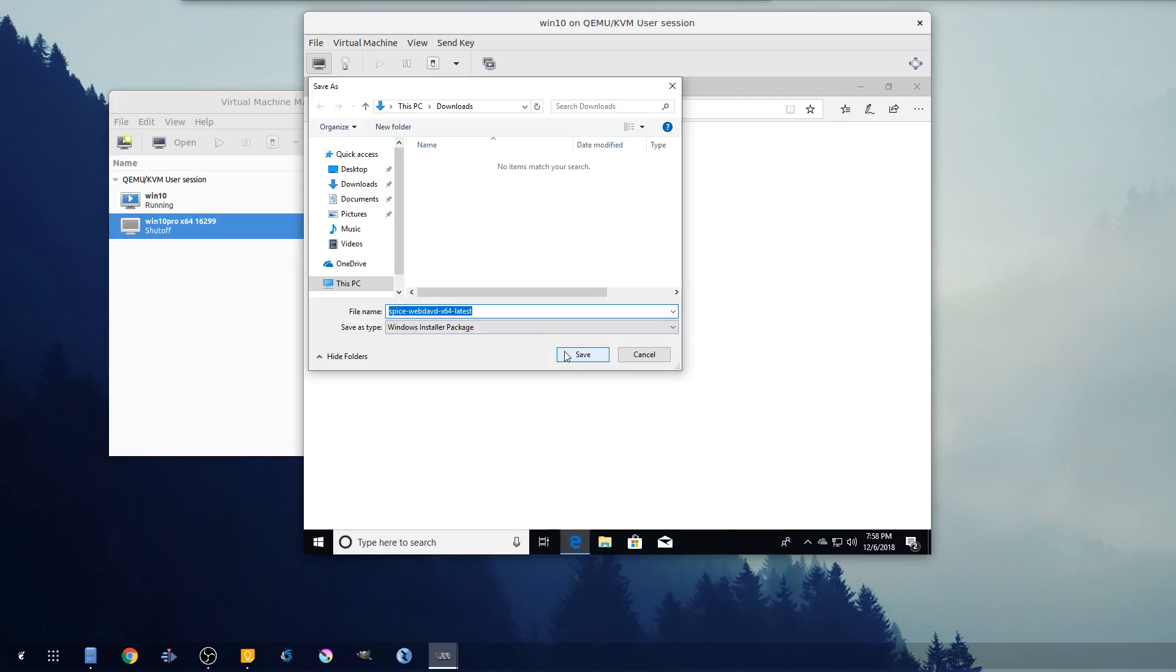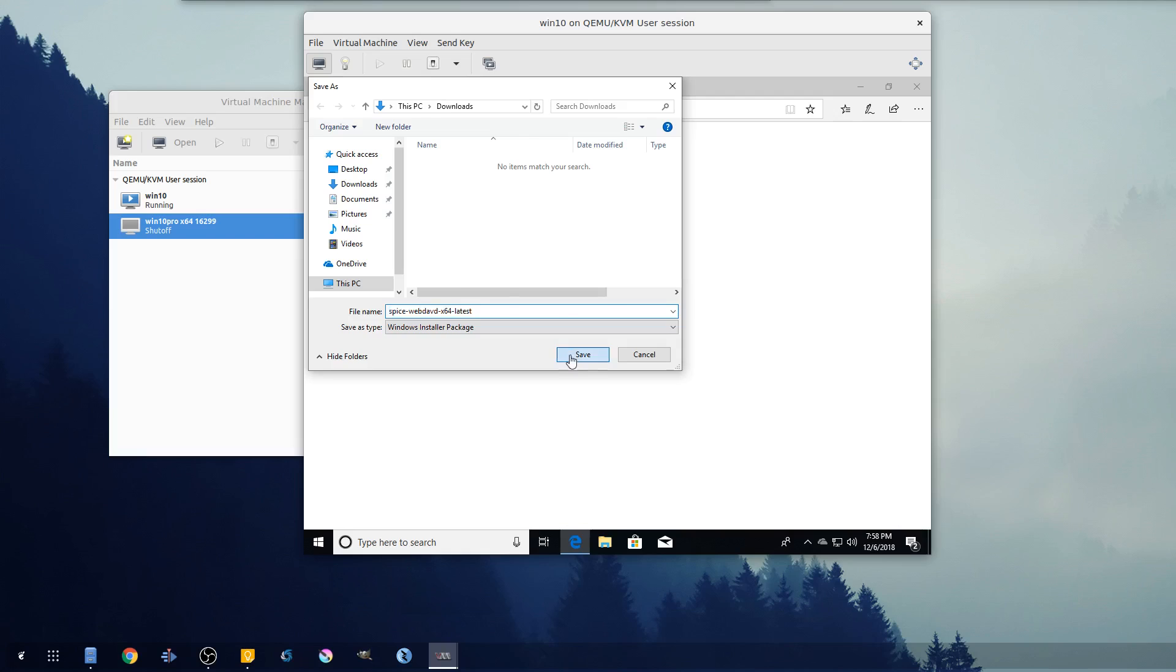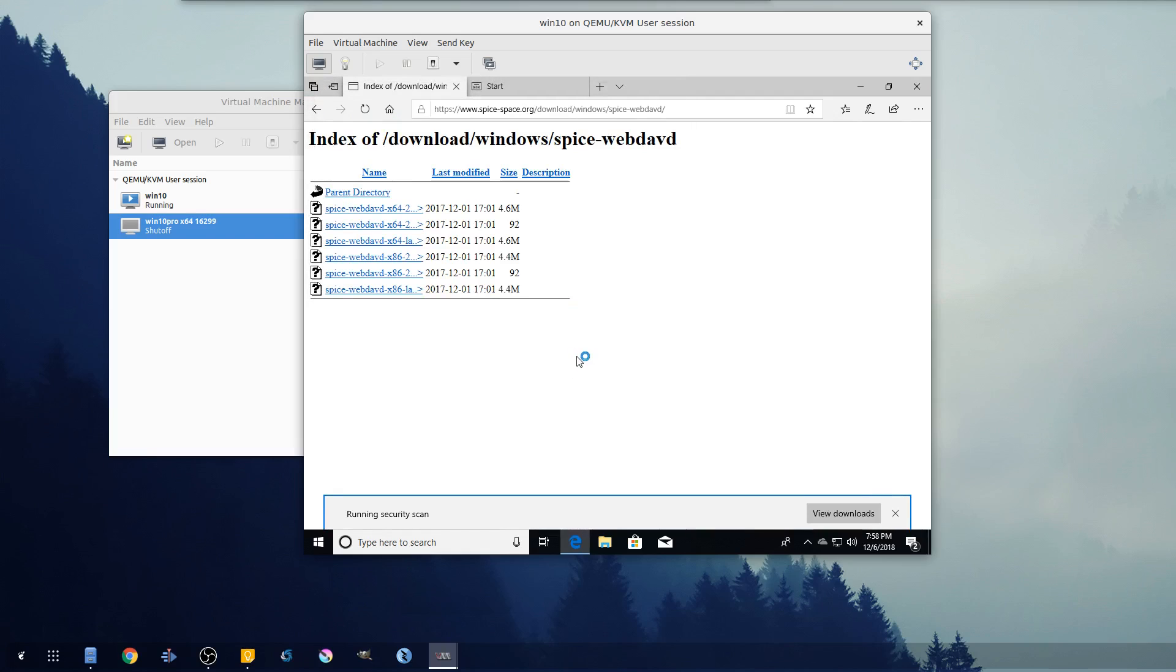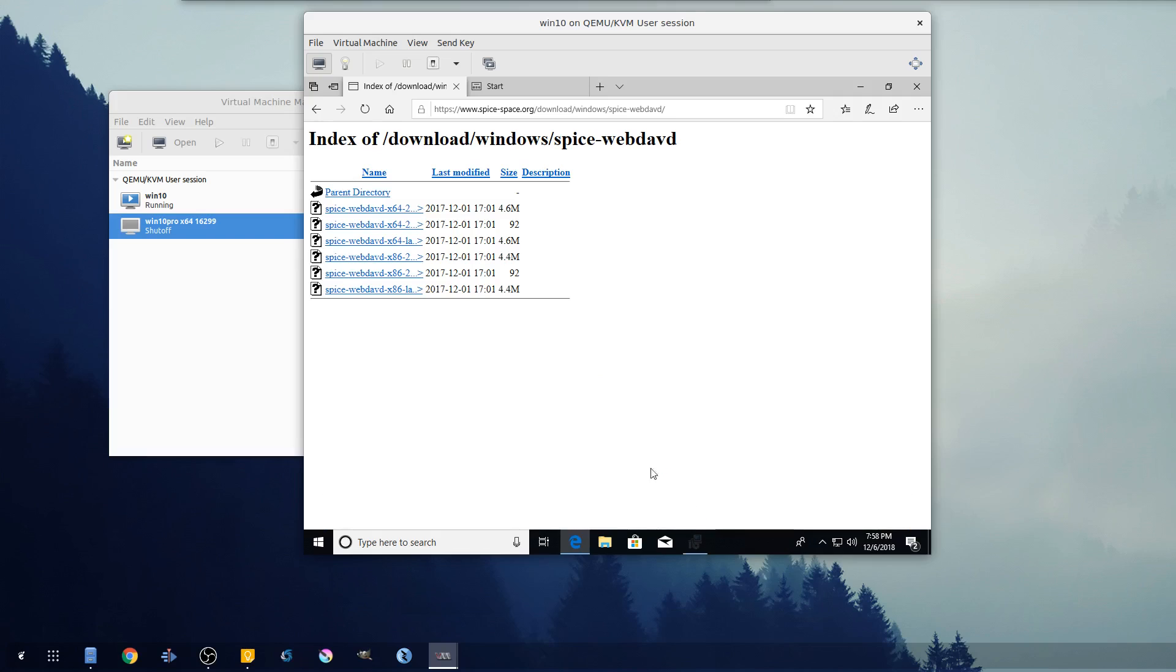And this is what we want - spice-webdavd-x64-latest. This is a 64-bit computer I'm on, which pretty much everyone out there - if you don't know if you're 32-bit or 64-bit, unless you're on a 10-plus year old computer chances are it's gonna be 64-bit. So we'll go ahead and save this and run it as well.